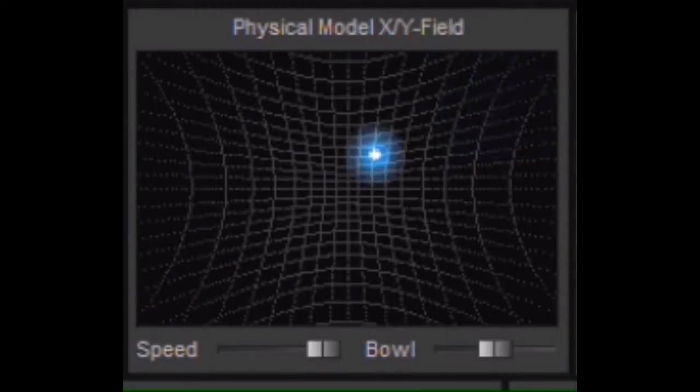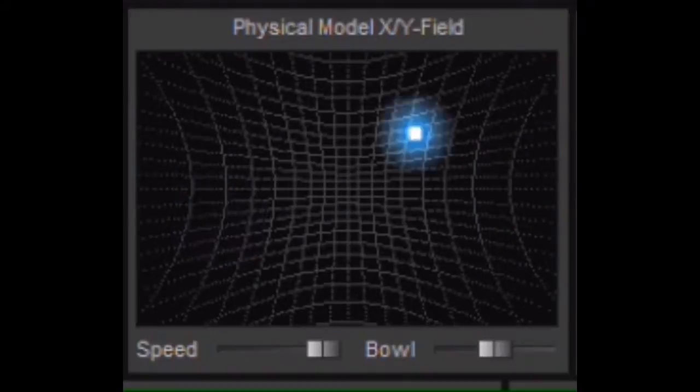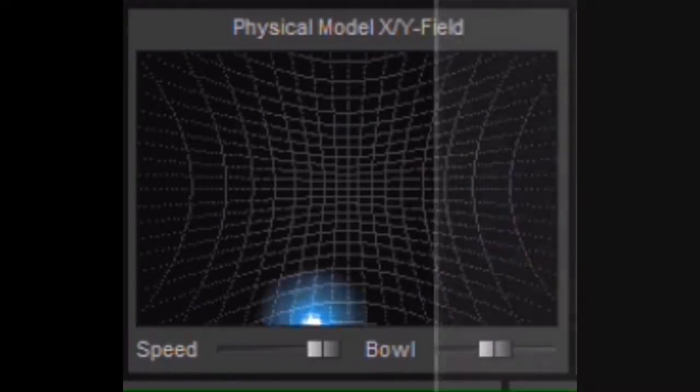We have only scratched the surface of Crusher X's functionality in this video, but I hope it has helped you in deciding whether or not to watch the next parts with detailed explanations on how to use this VST. I am going to produce a lot of very short videos, definitely shorter than this one, rather than making a single huge tutorial. Have a good time after subscribing, liking, and sharing. Thank you.